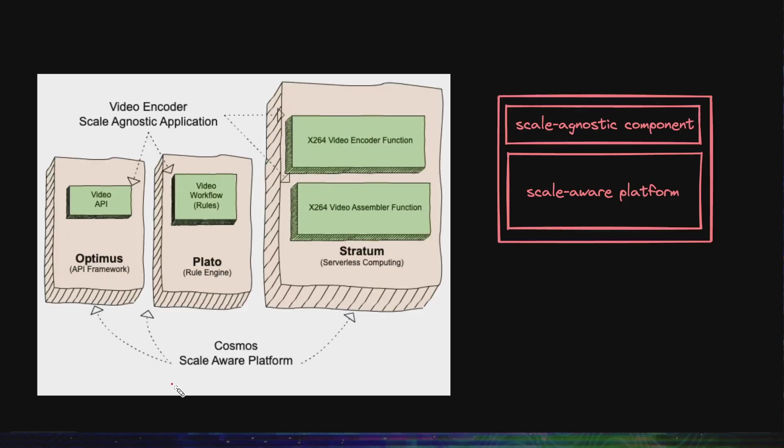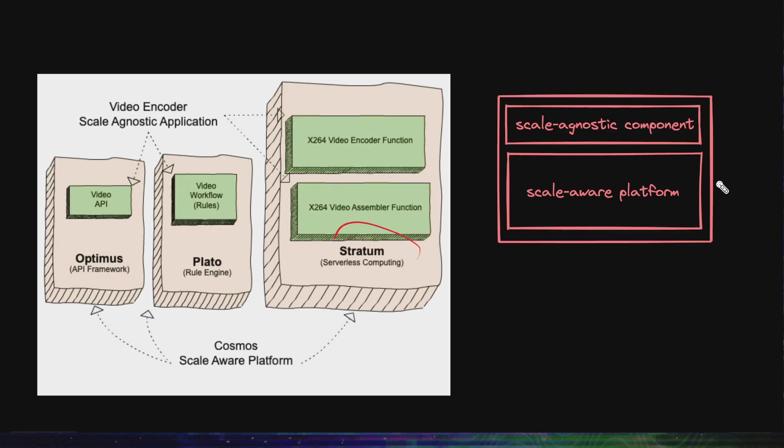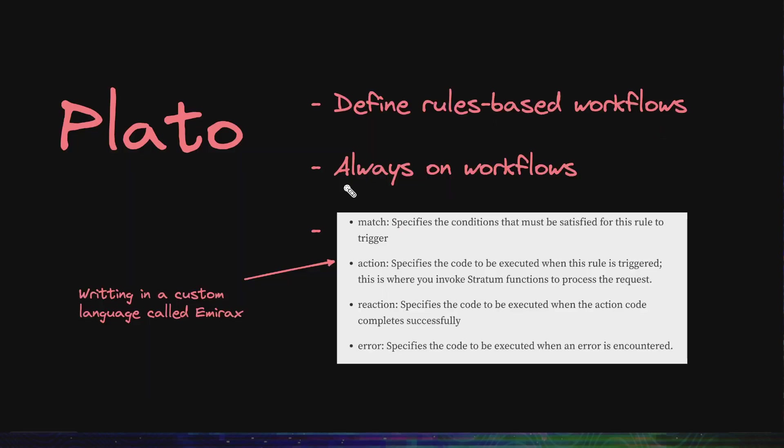Alright, this diagram is also from Netflix's blog. The particular workflow rules you write, the functions you write, or the APIs you write do not need to know about the scale that they are running at. That's the work of the platform. For Cosmos, the API platform is called Optimus. They have a workflow rules engine called Plato and they have a serverless computing platform called Stratum. Now these are scale-aware platforms which would manage the scale, and we would write these components on top of that which are scale-agnostic. They do not know what scale they are running at. They just do some work.